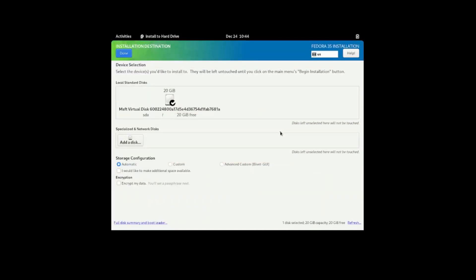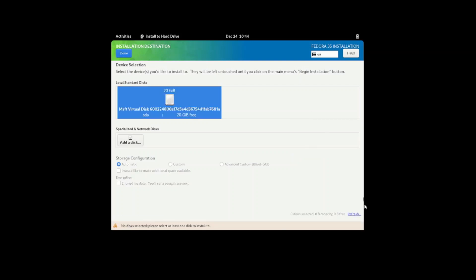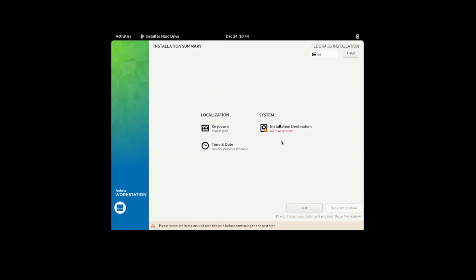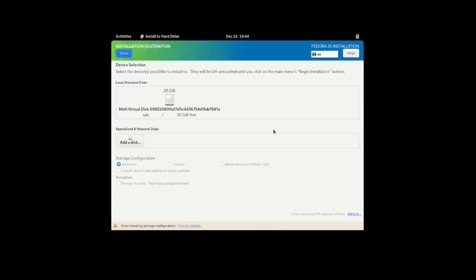Let's set the time zone. And now destination — I have a virtual hard disk of 20 GB, nothing in it. So I'm just gonna click this and press done. Not sure why it wasn't selected.